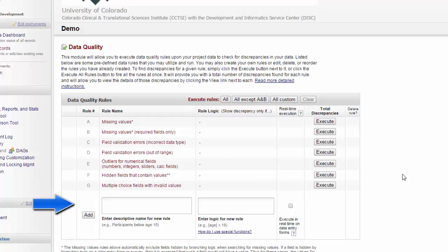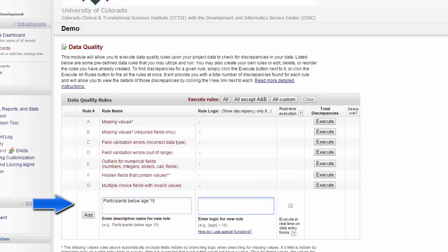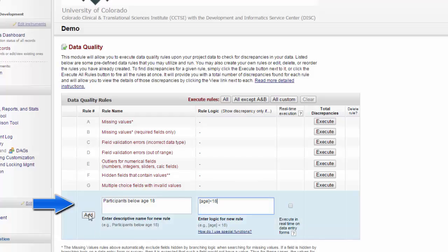Finally, you can add your own rules. For example, if your study is only for adults, you can search for participants below 18. What you will have to do here is you will give your new rule a descriptive name. Then you'll enter the logic for the rule. If you're having any difficulty creating the logic, REDCap has the How Do I Use Special Functions link directly below that. You can choose whether or not you want it to execute in real time on data entry forms or not. Then you just click Add.